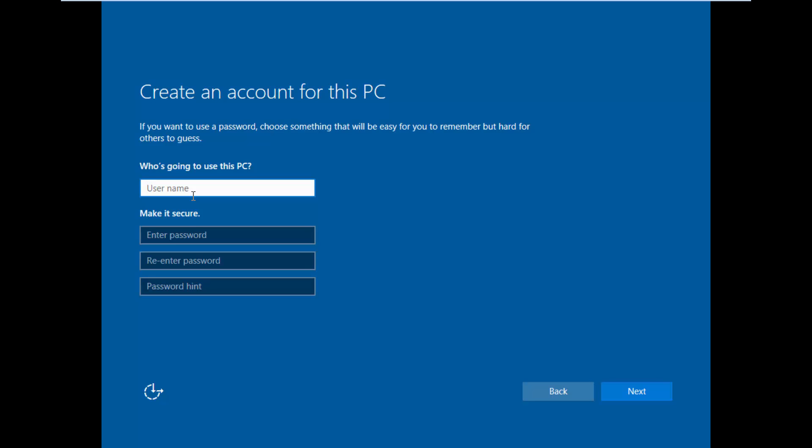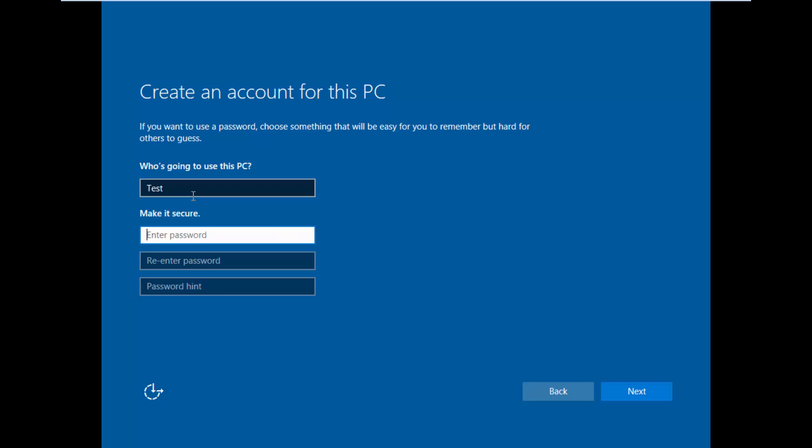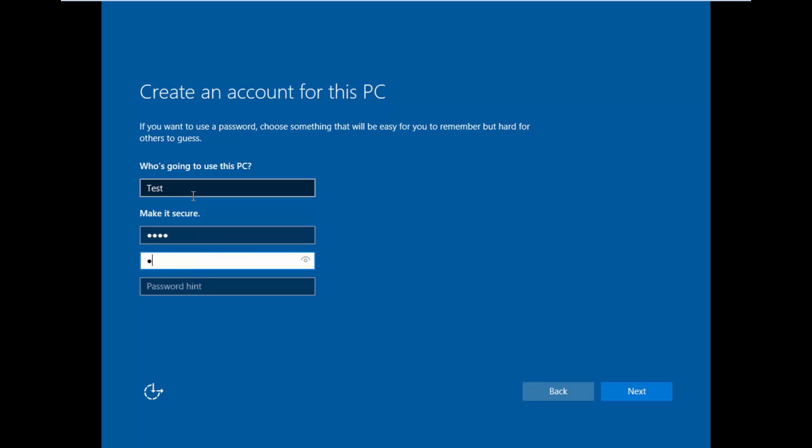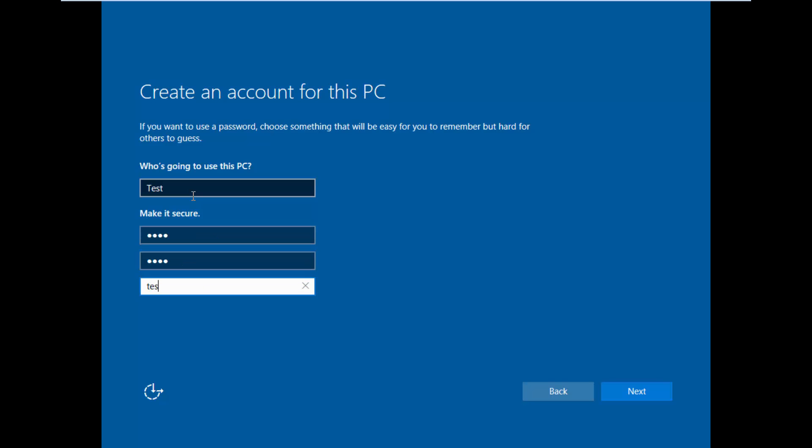So the username that we will use is test and the password will be test and the password reminder will be test. Your password can't contain your password, what about tests?